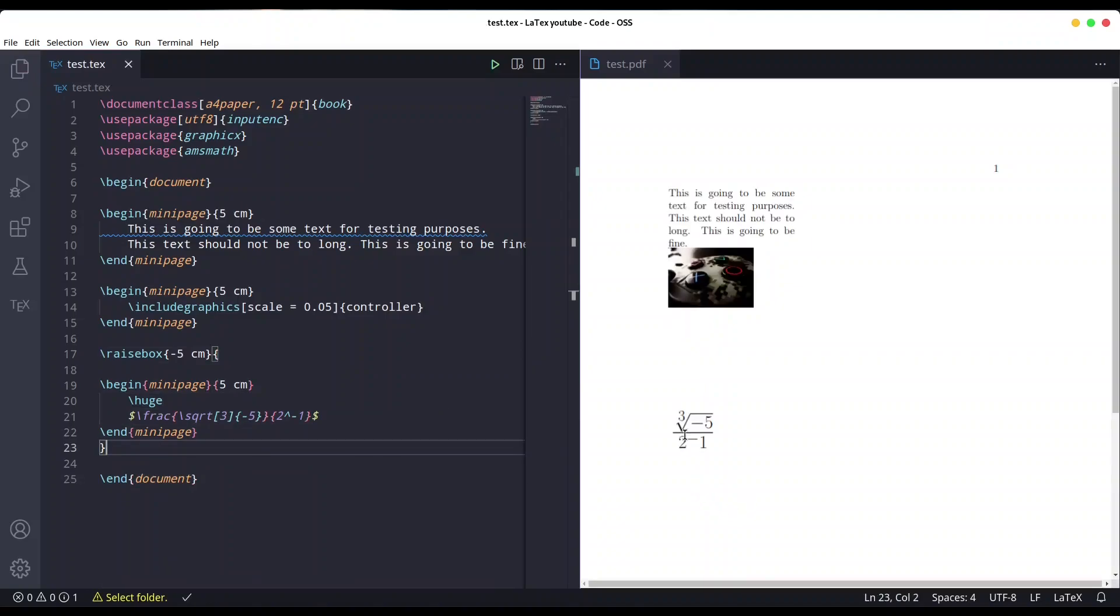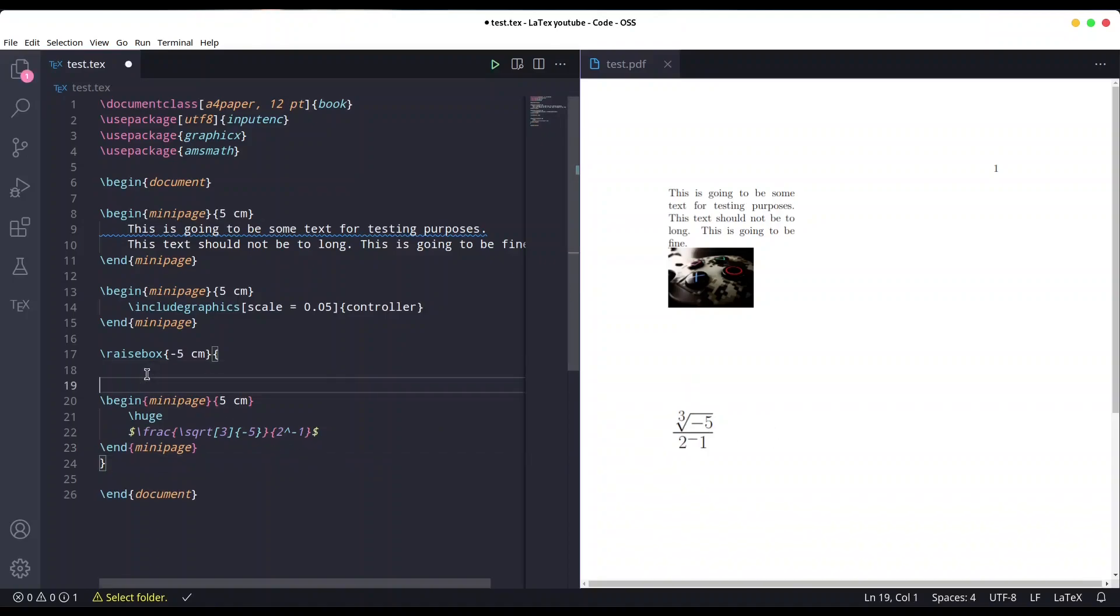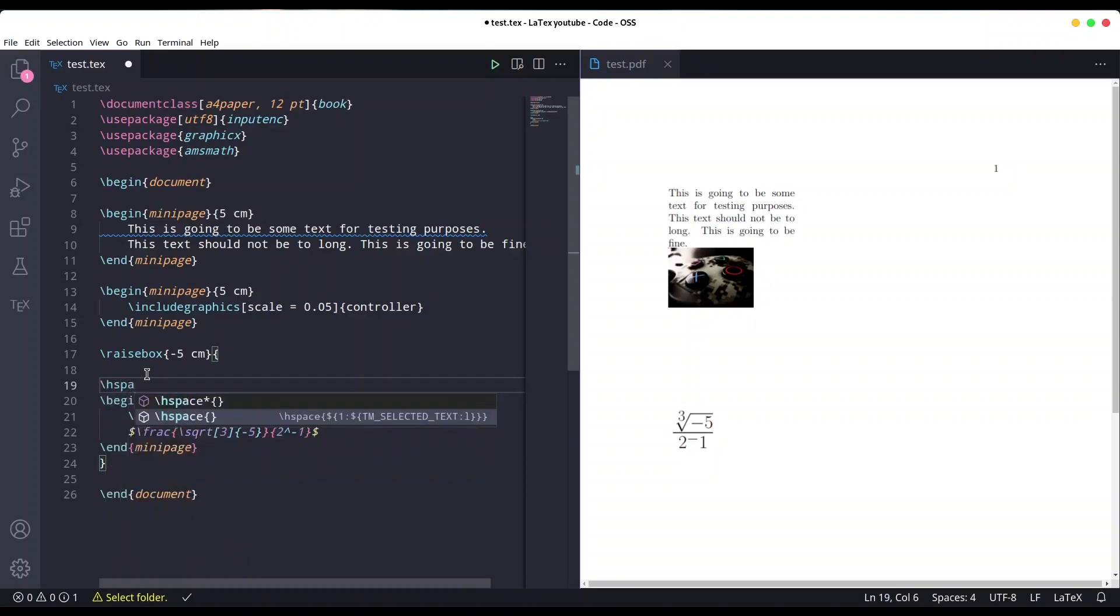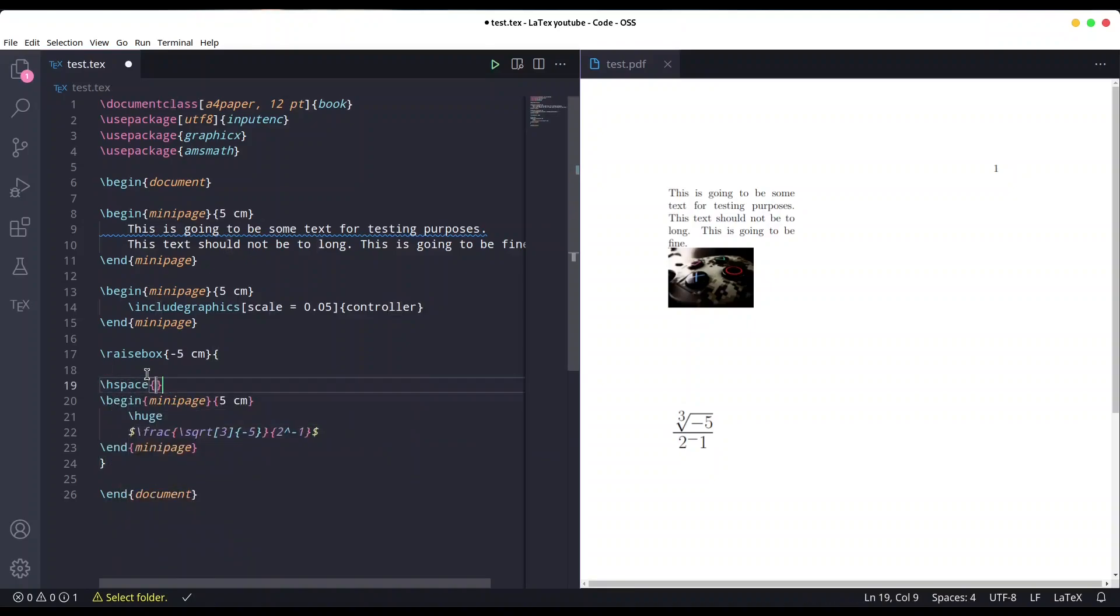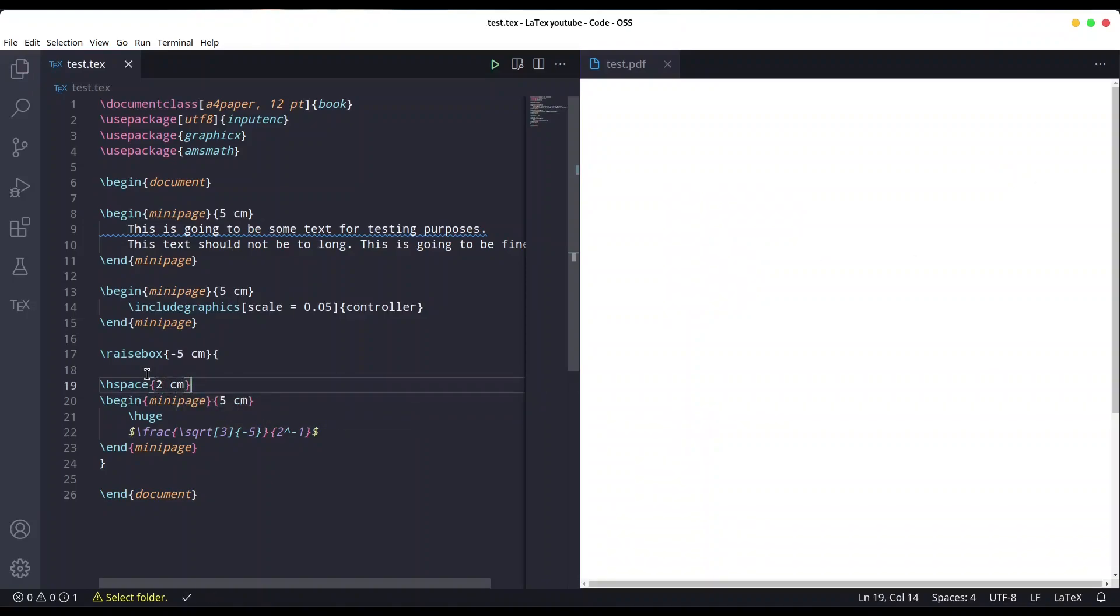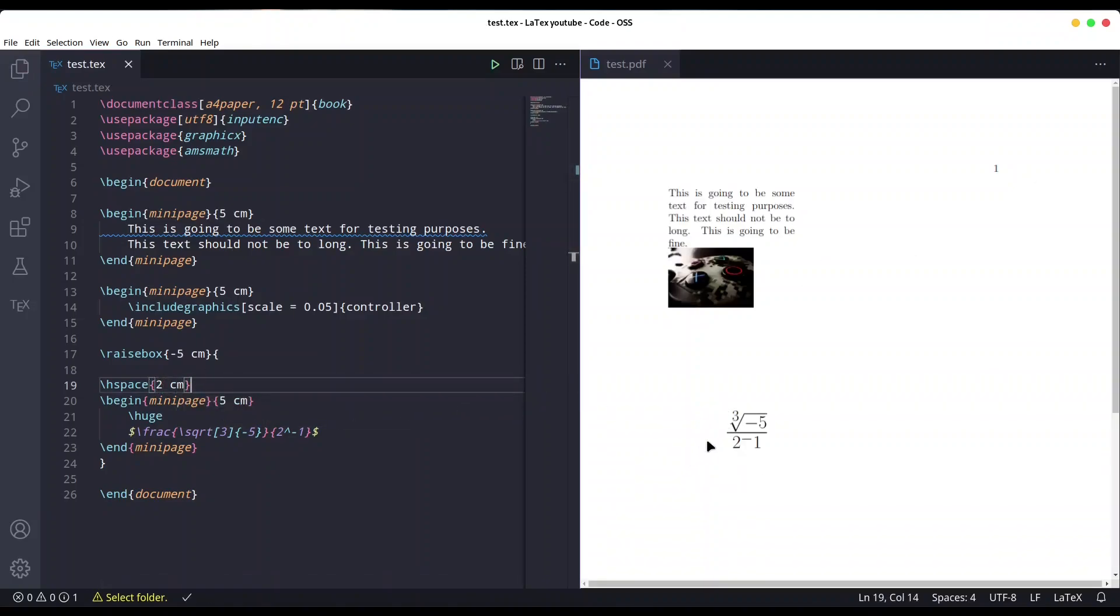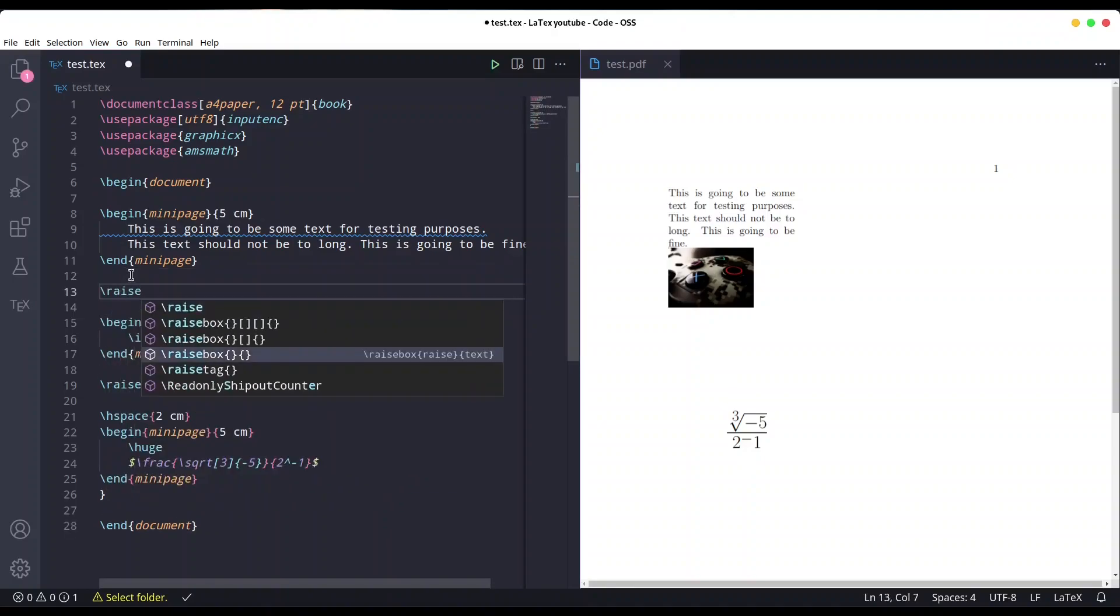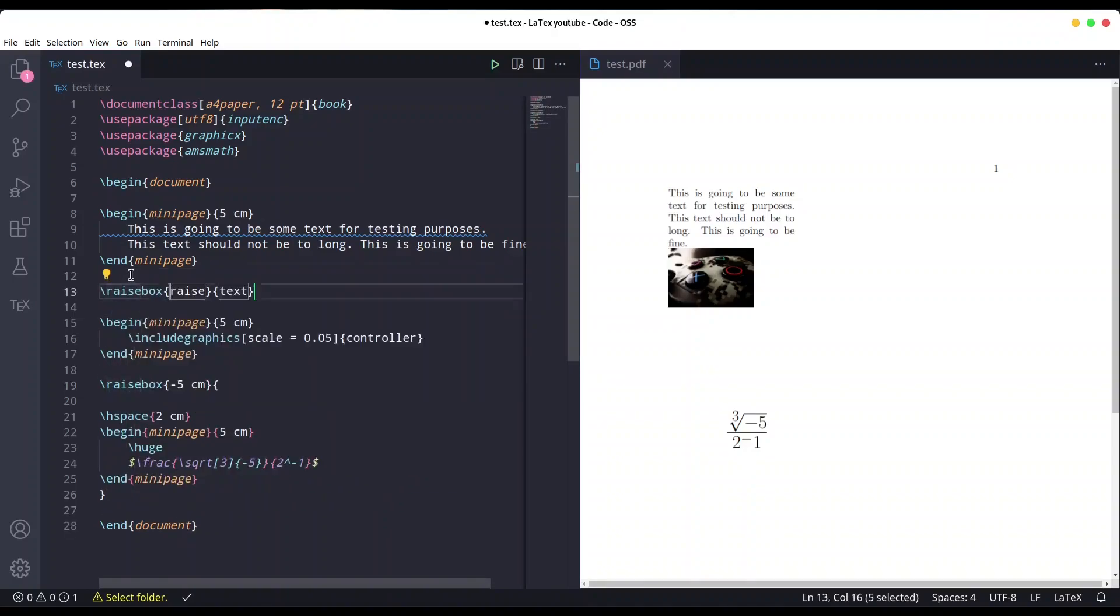And now in order to move this mini box closer to the center, I'm going to use horizontal space - let's say two centimeters. Save it, and okay, it is right where I want it. Now let's deal with this image. Raise box.